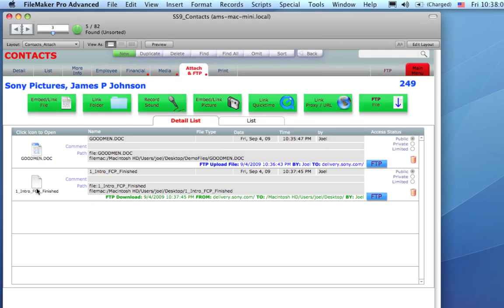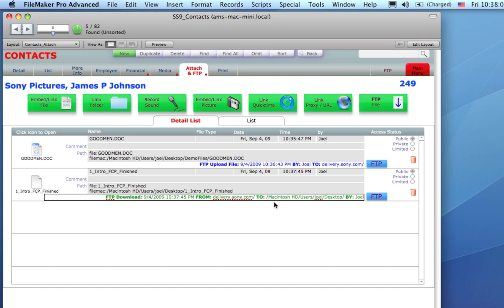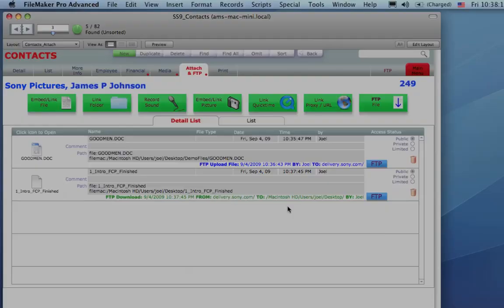It's going to launch Final Cut Pro for me. And, it's also kept a log of the date, time, from where, and what it is that I got it. So, this makes electronic file delivery really easy to do right inside StudioSuite.